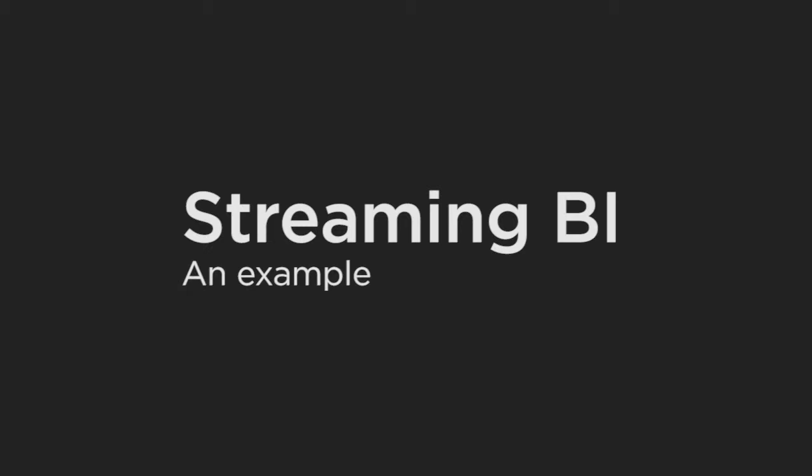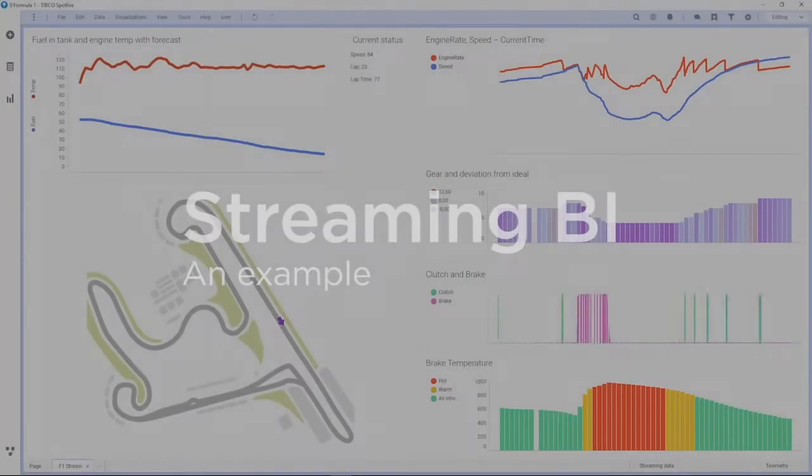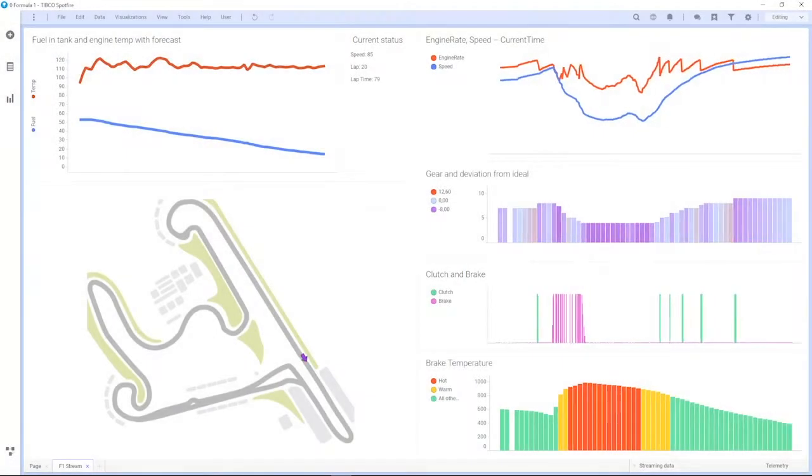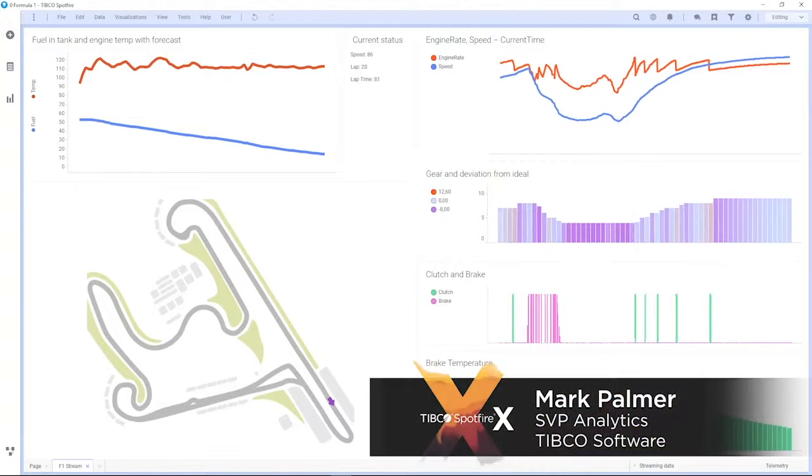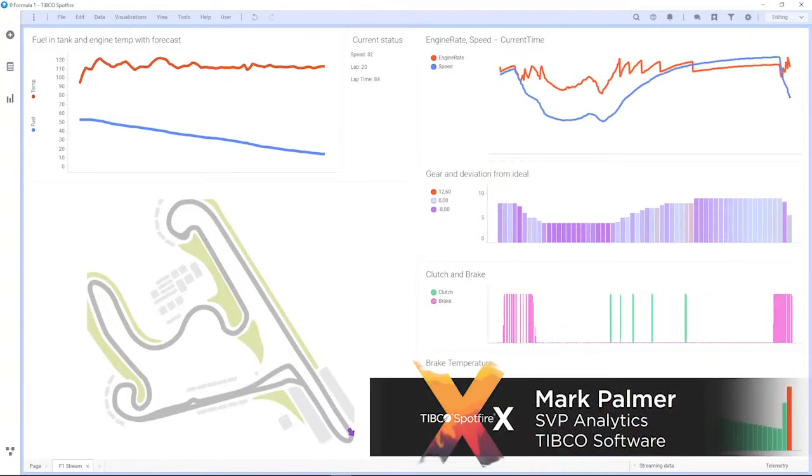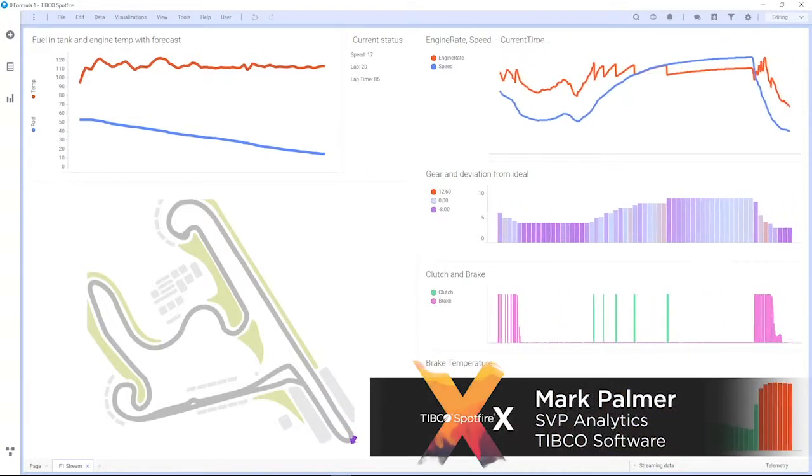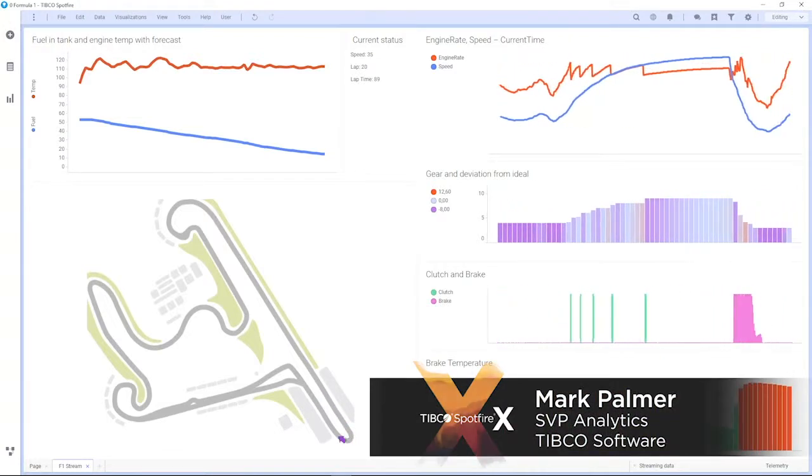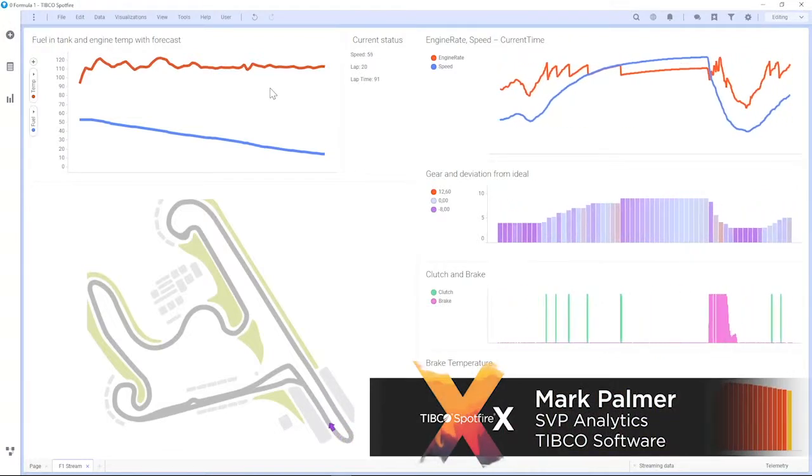Let's look at an example of continuous query processing in action. Here you can see moving data being emitted from a connected car, actually a Formula 1 racing car.